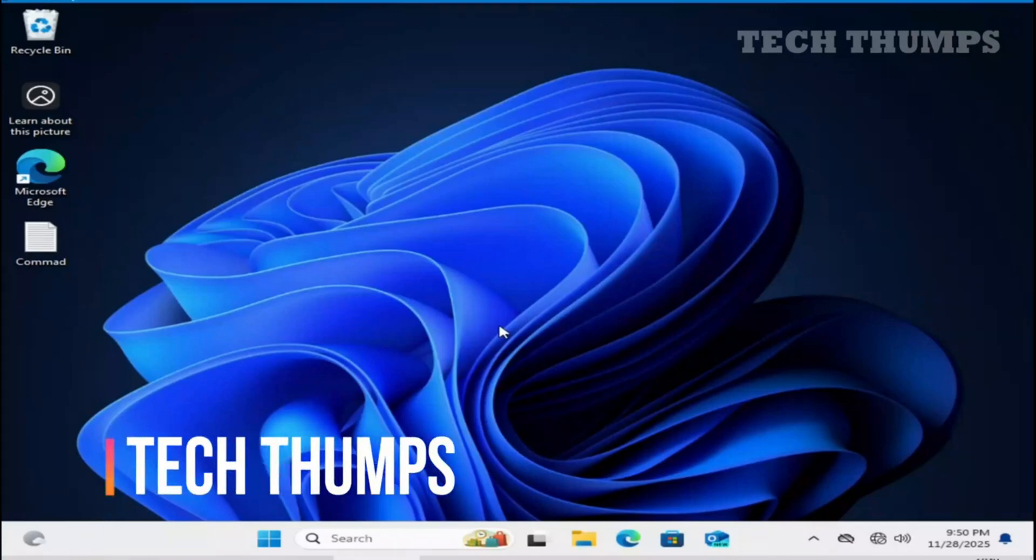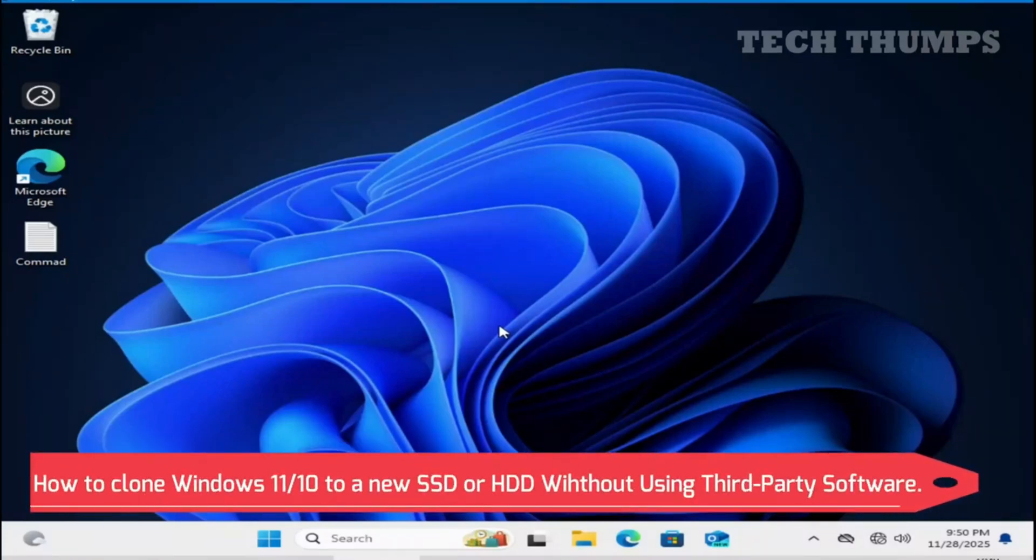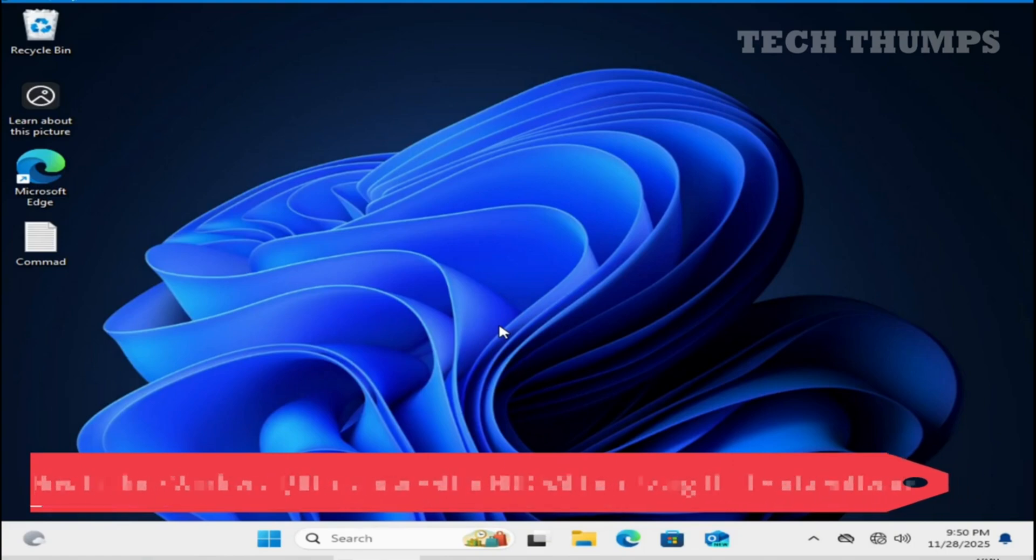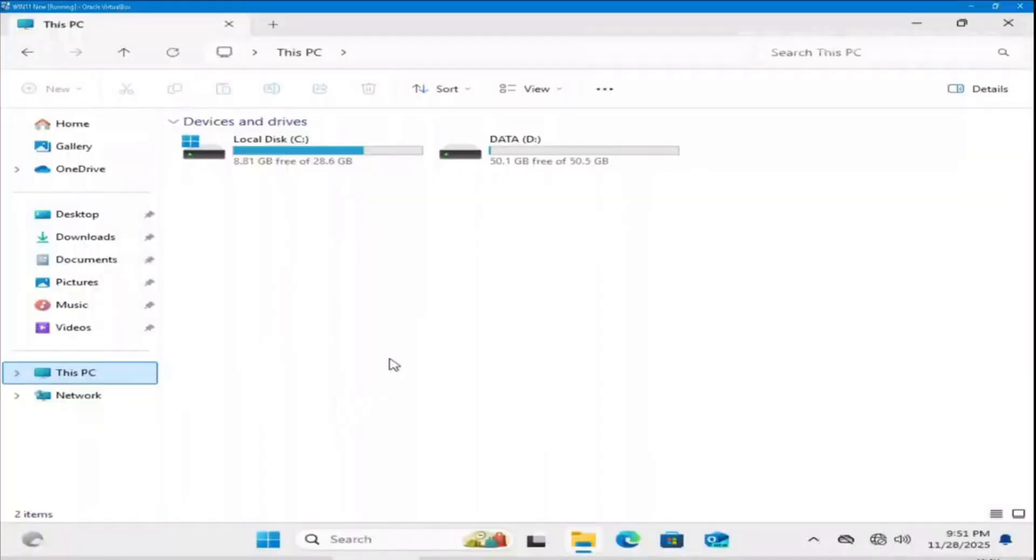Hi everyone, welcome back to the channel. Today I will show you how to clone Windows 11 and 10 to a new SSD hard disk without using any third party software. If your C drive is full or your PC is slowing down, this method will help to move Windows to a bigger drive while keeping everything intact.